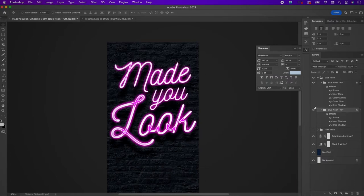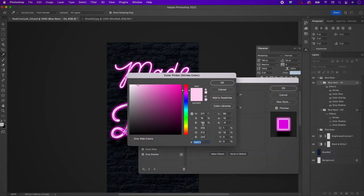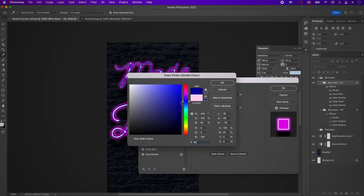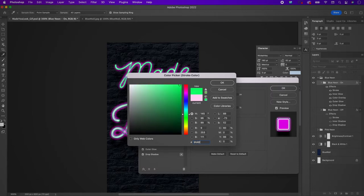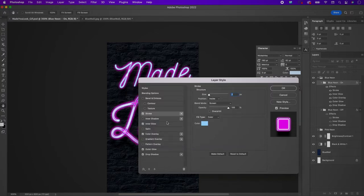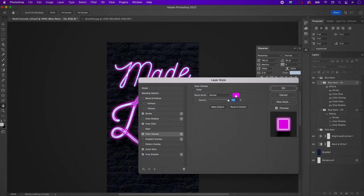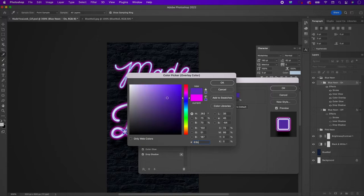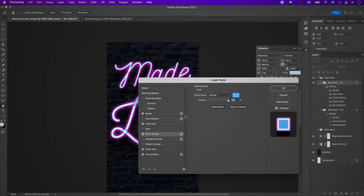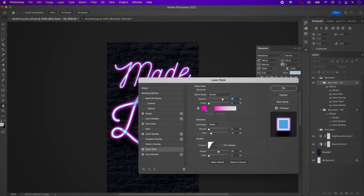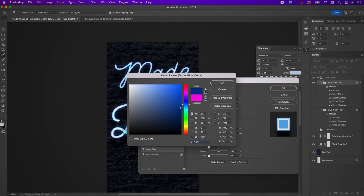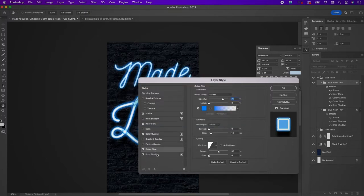Go to the blue neon on layer styles and change those as well. Go to the stroke and change it to 9FD6FC. Leave the inner glow as is. Go to color overlay and change the color to 63B9FA. Go to outer glow and change the color to 0389FD. Leave the drop shadow as is.